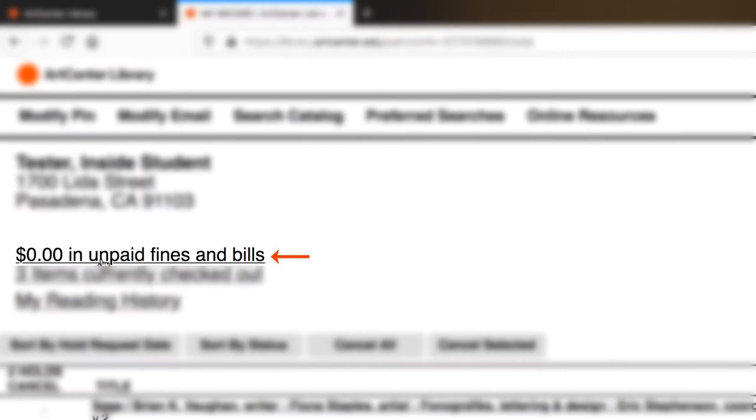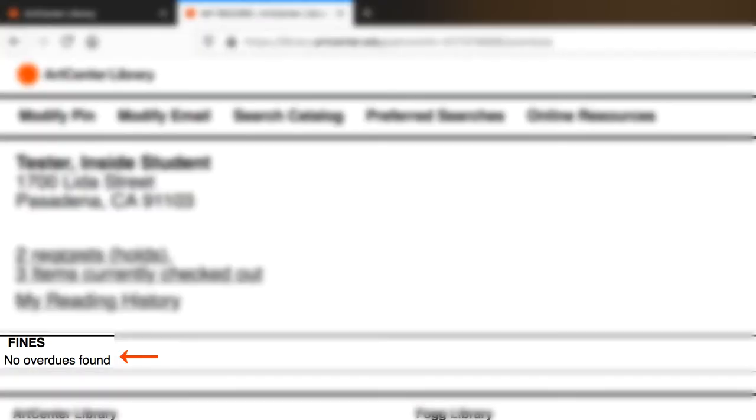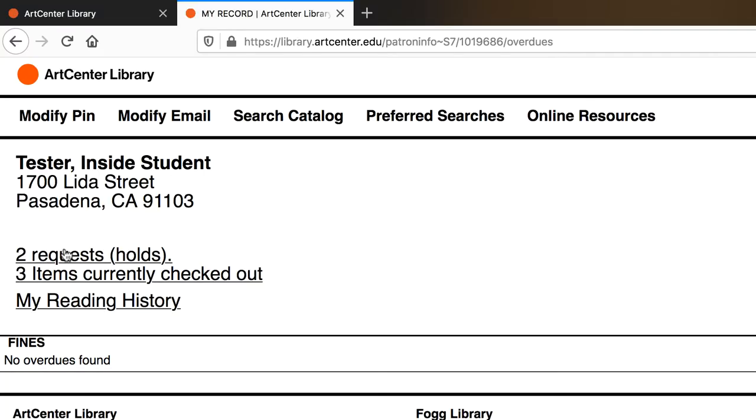You can also view your unpaid fines and bills by clicking on the link here. And if you had any fines, it would show up here. Now you can pay for them in person at the library or over the phone, and unfortunately we don't have an online service payment option, so you won't be able to do that at this time.